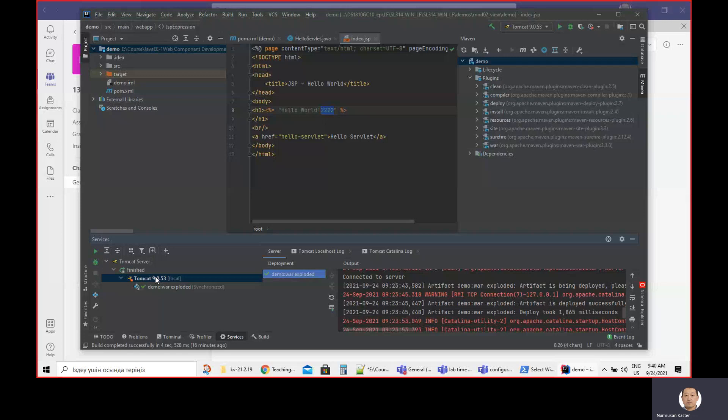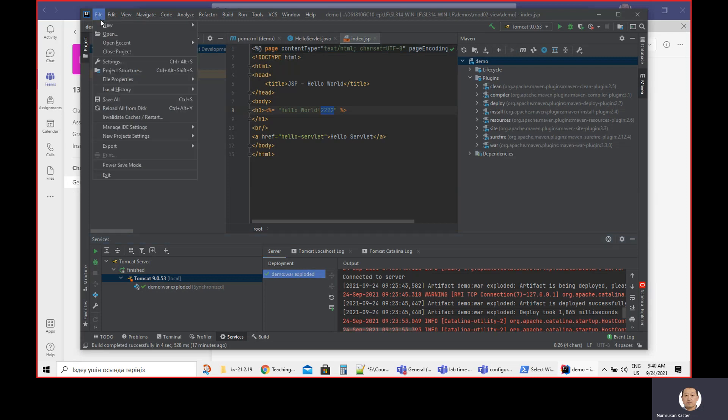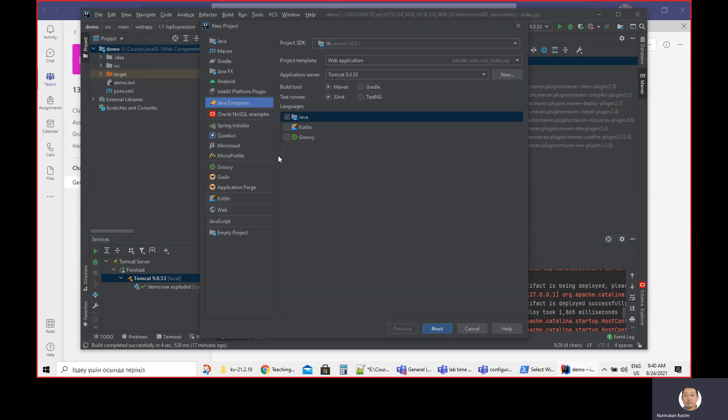I didn't mention in the previous videos how to configure application server into Tomcat. That's very important. Some of you might be confused, so let's start again.